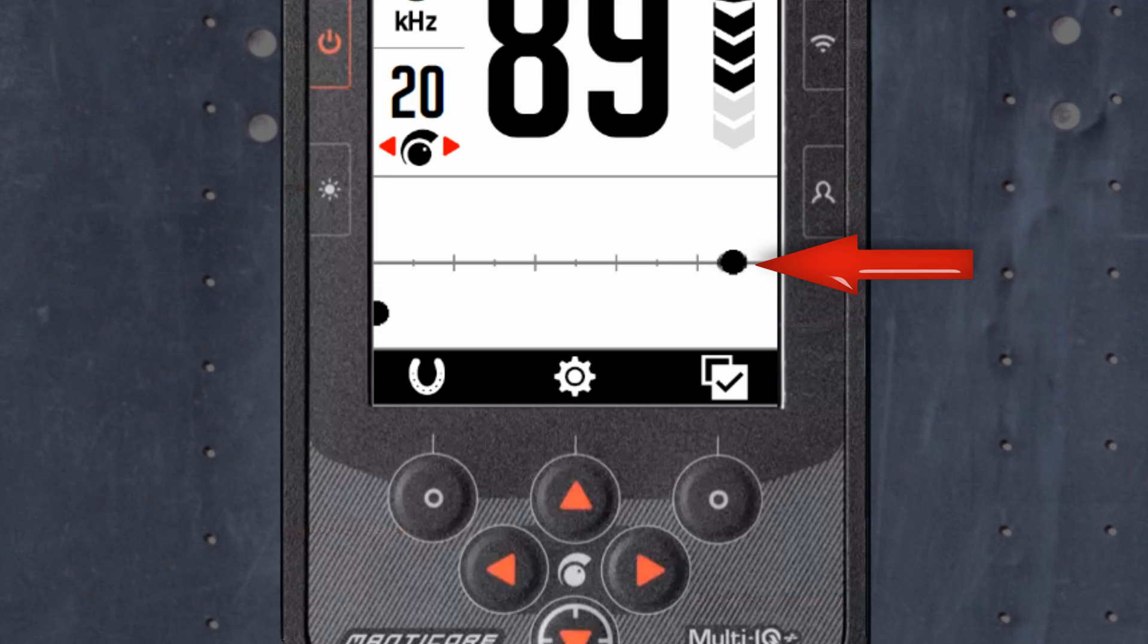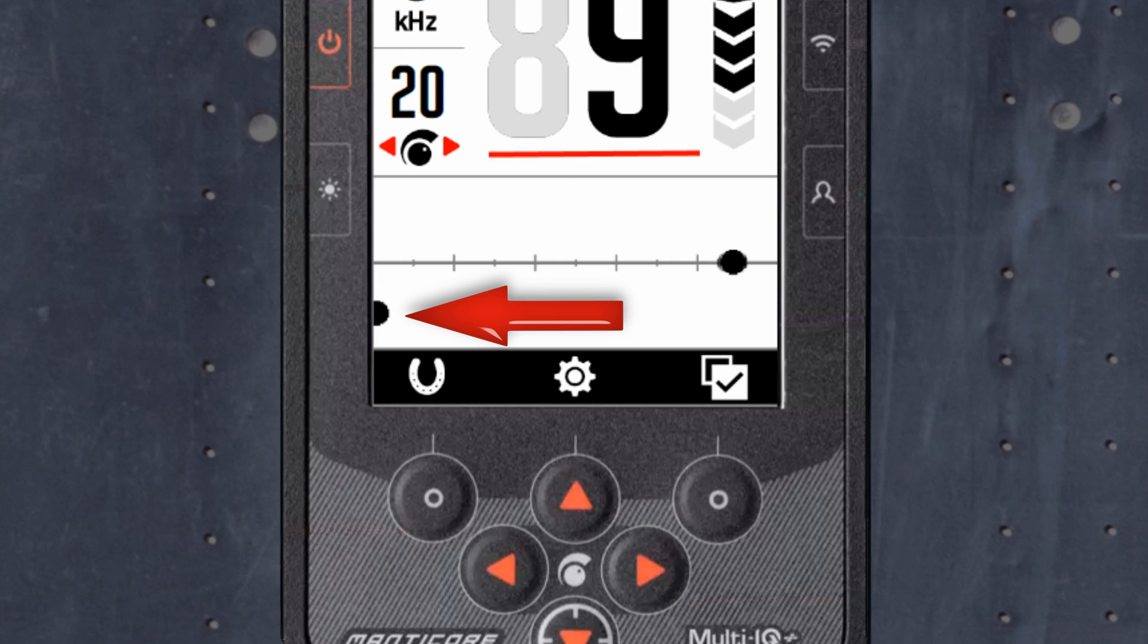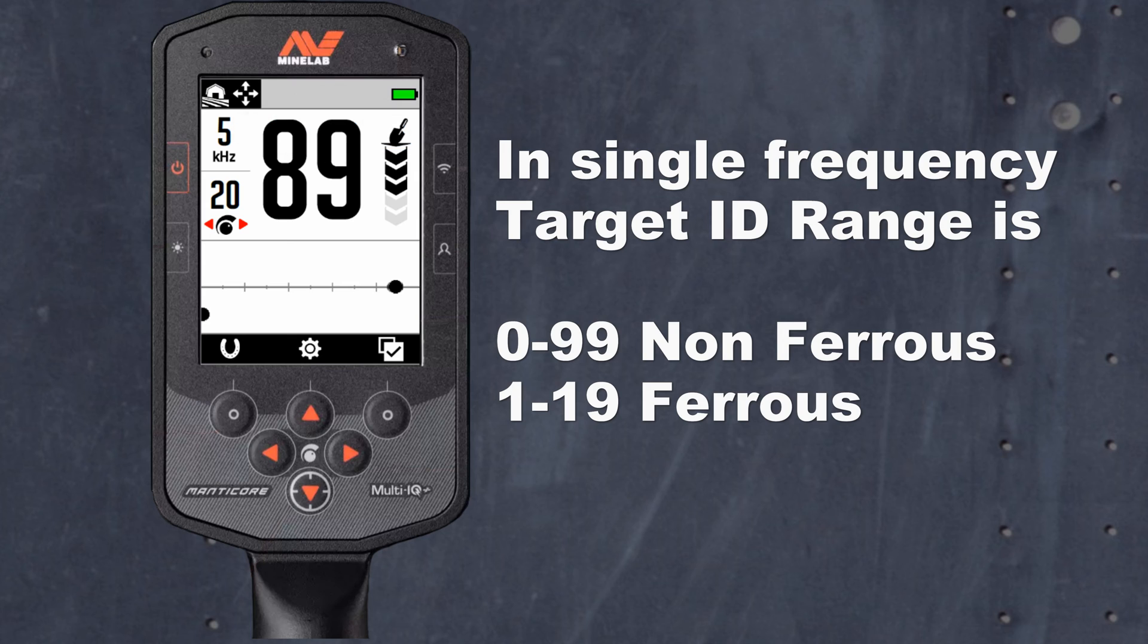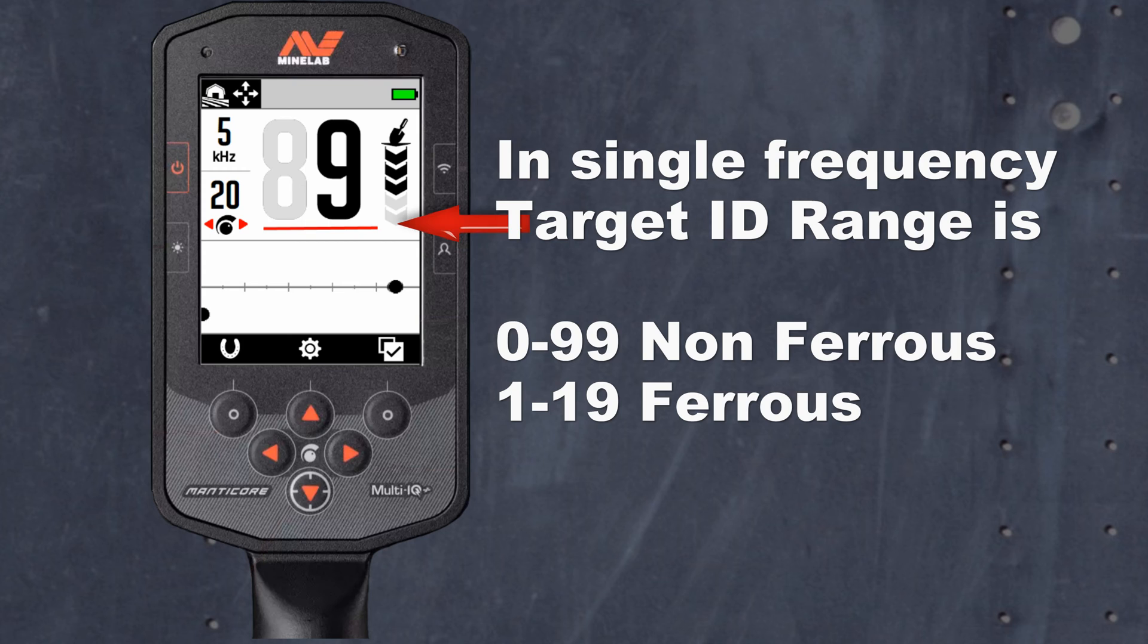Nonferrous targets will only appear on the central line, and the ferrous will be lower to the left. In single frequency, the target ID range will be 0 to 99 for nonferrous, and 1 to 19 for ferrous, with a red ferrous indicator.